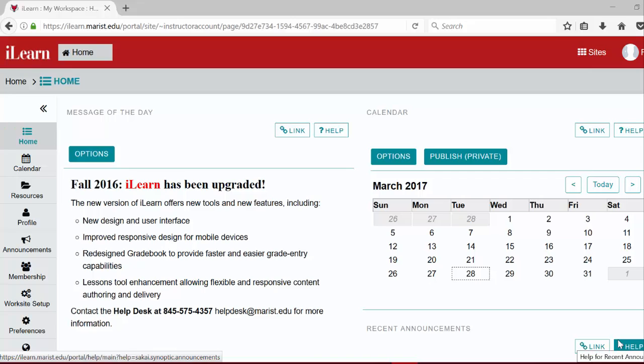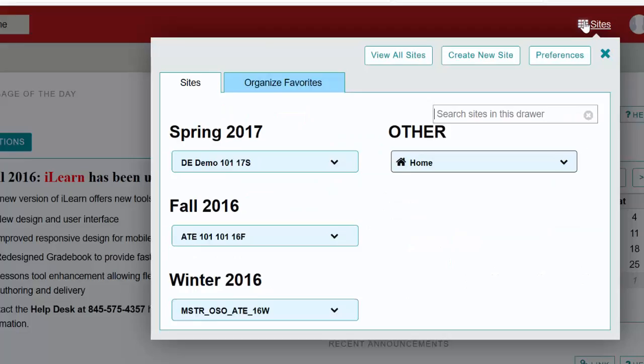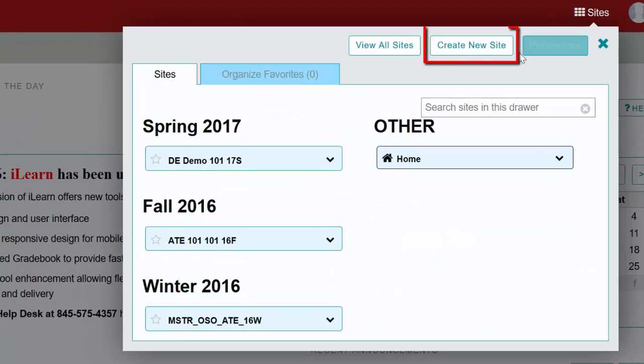There are currently three ways to access the create new site button that you will need to make your course site. The first option is to click the sites menu in the upper right hand corner where you'll find the create new site button.